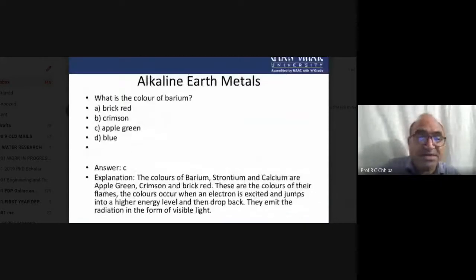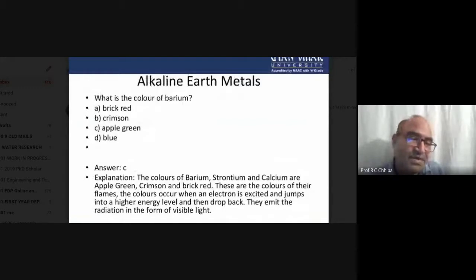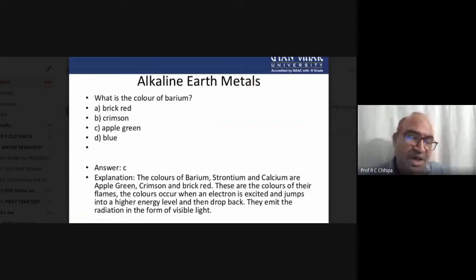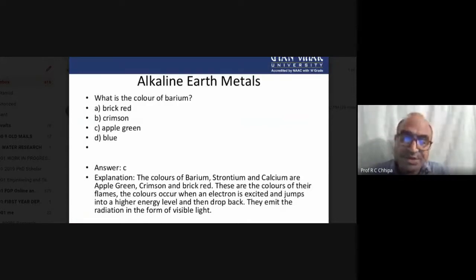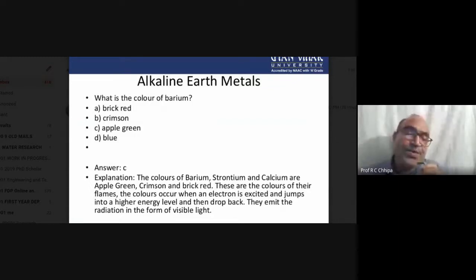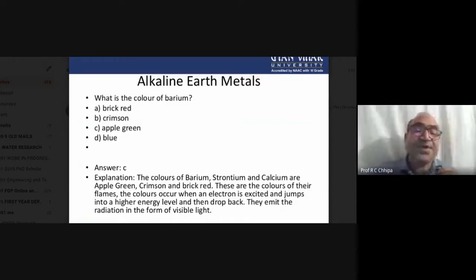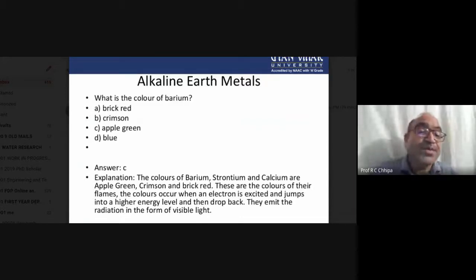Beryllium is very toxic in nature and shows similarity with calcium²⁺ because beryllium²⁺ has similar properties. Regarding the color of the flame: the options include brick red, crimson, apple green, and blue. The correct answer is C — apple green for barium, crimson for strontium, and brick red for calcium.